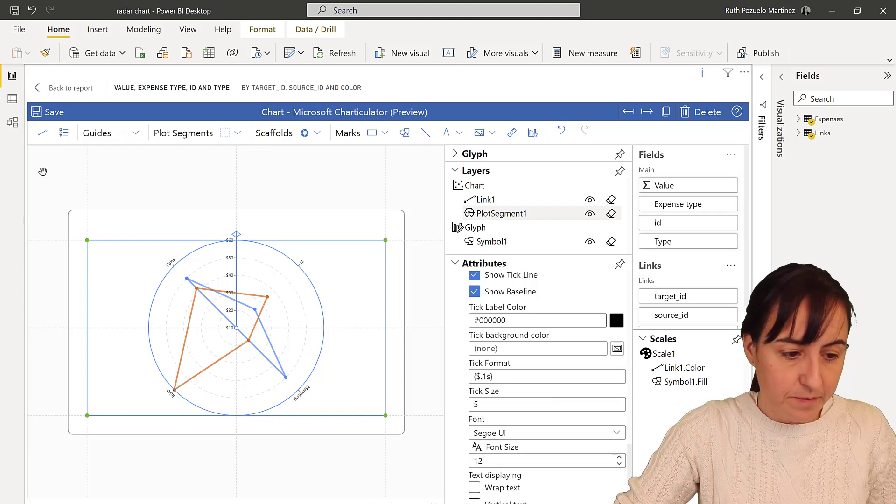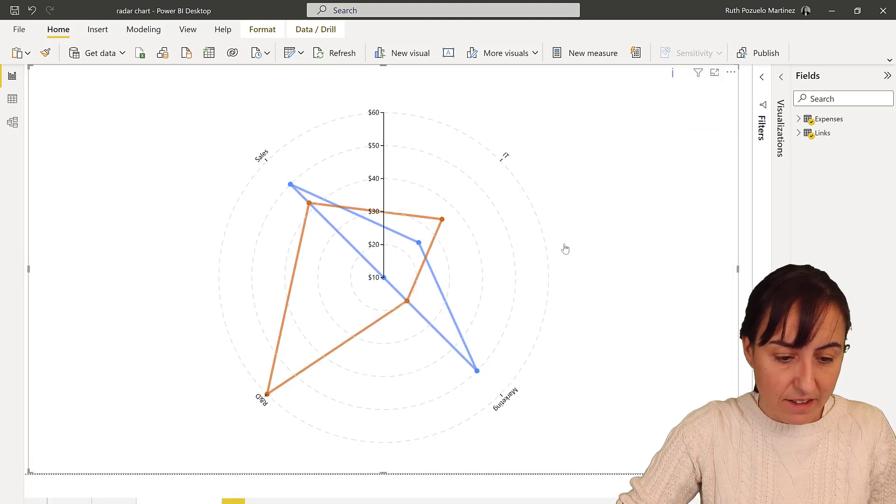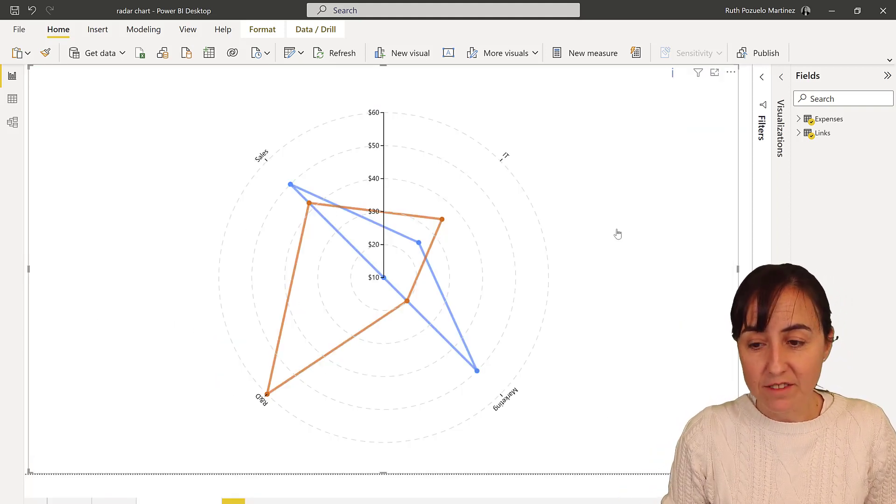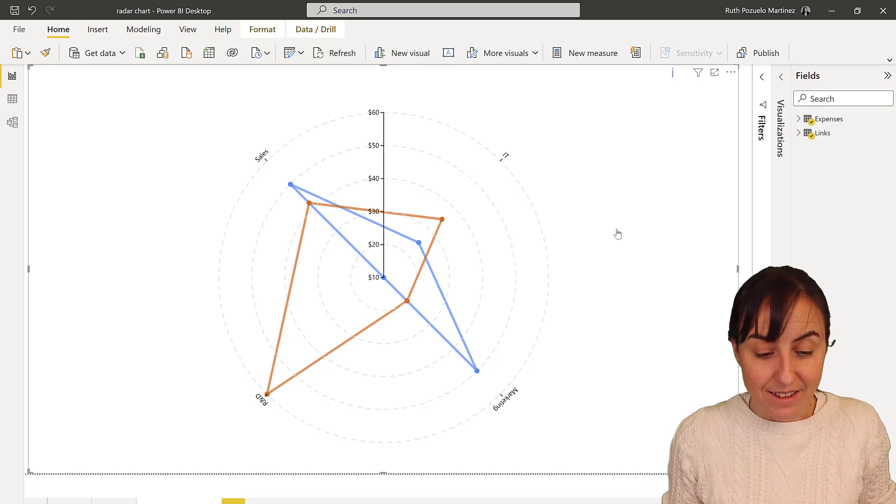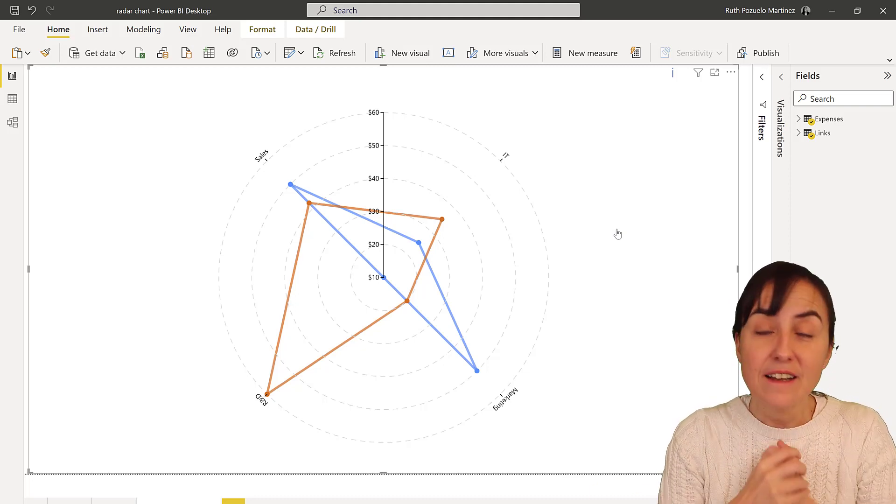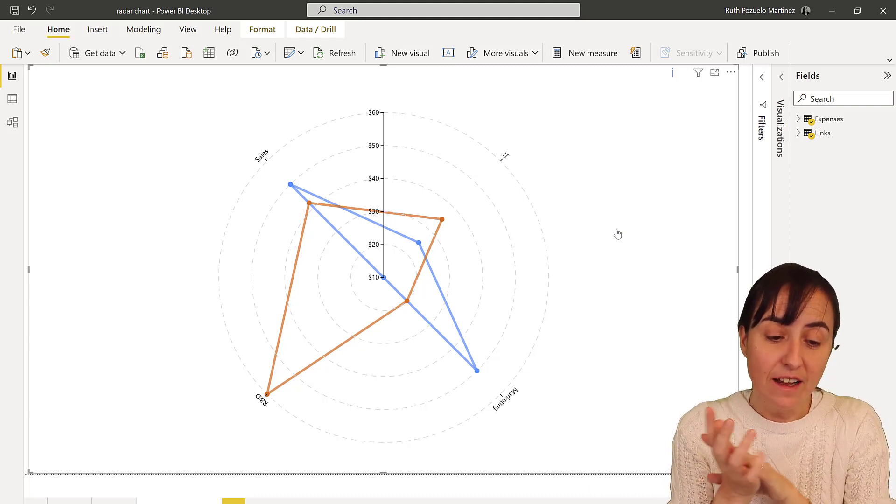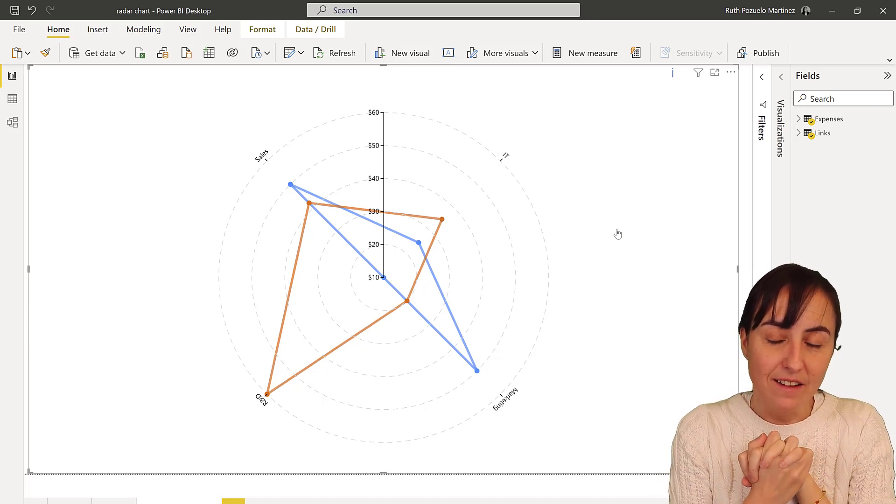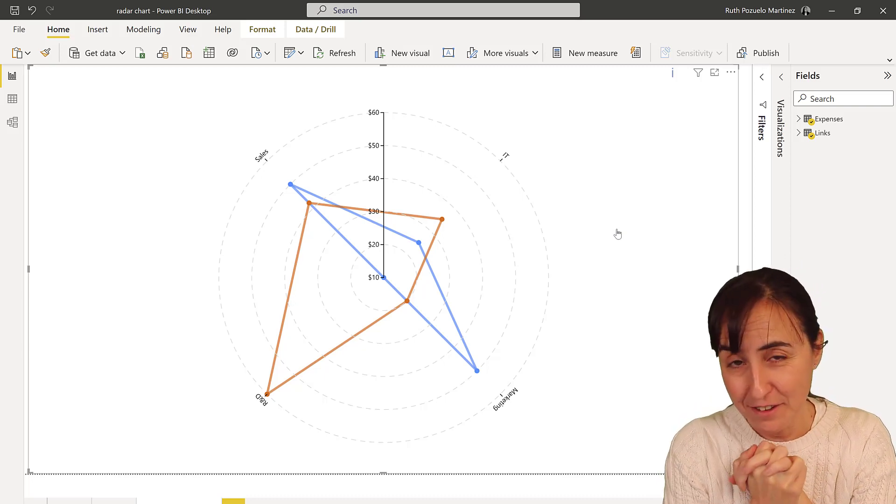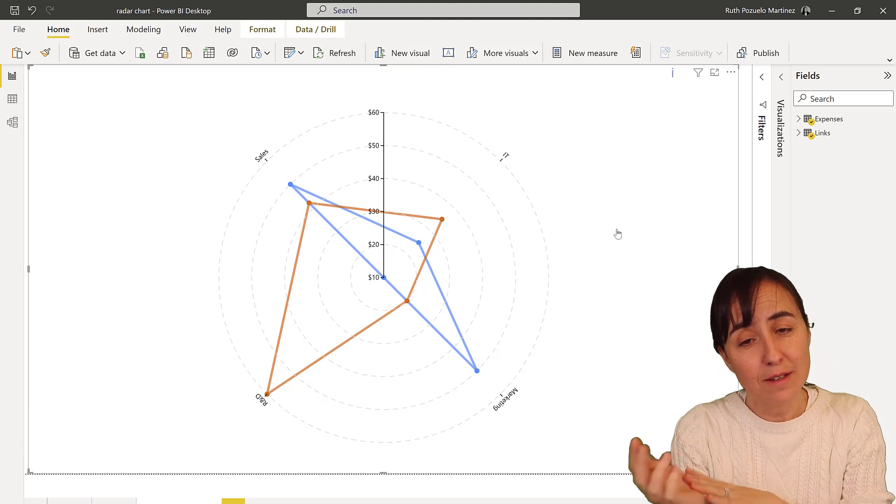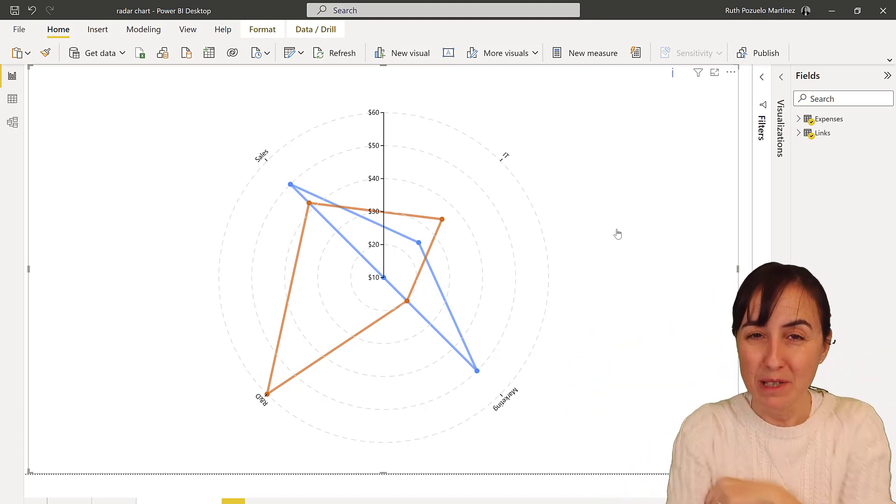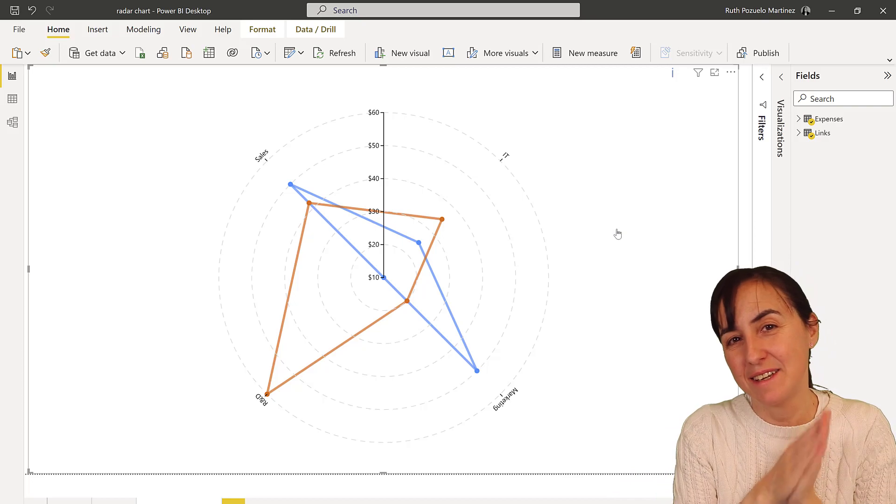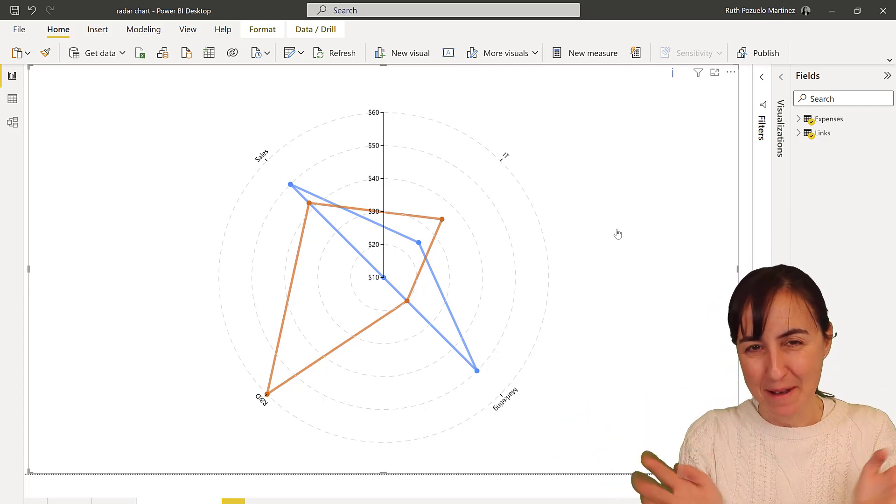Like that. Save back and there you have your radar chart. I mean, is that easy? So so cool. Give it a go, let me know what you think, and I will see you again on the next Charticulator video. If there is any chart that you would like me to do, let me know in the comments below. Have a nice day, see you next time, bye bye.